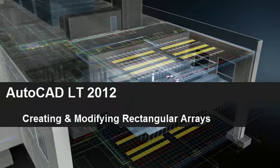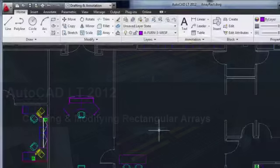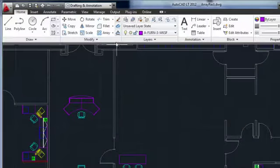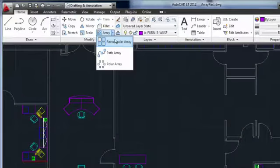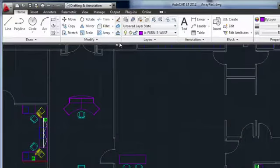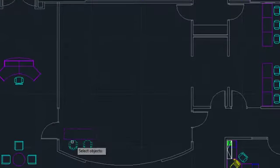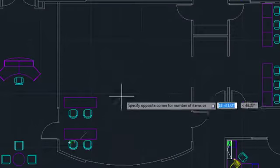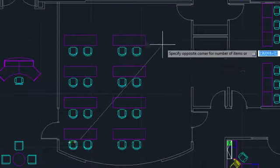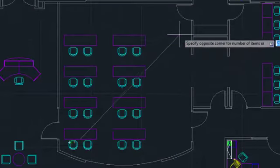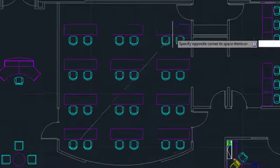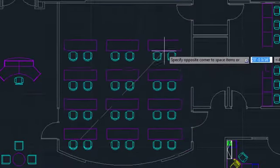The basic procedure for creating a rectangular array in AutoCAD LT is pretty straightforward. Start the command, select your objects, specify the number of rows and columns, and finally set the size of the array.